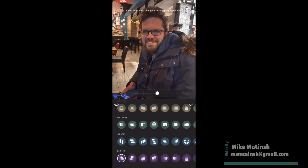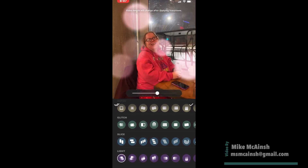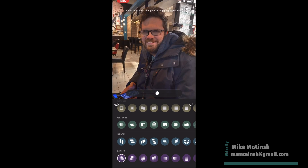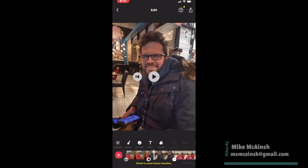Once again, you'll see what the transition will look like before you use it. When you're done, tap the check mark on the right.